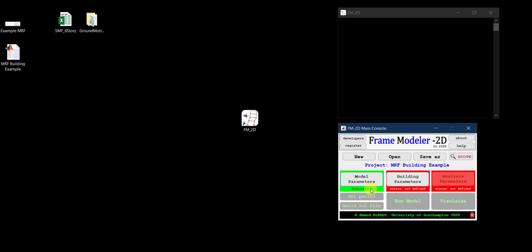If you check the CBF tutorial, when composite action and gravity framing were considered, the abbreviation showed 'CG' — C for composite action and G for gravity framing. Since we didn't consider either here, it just says B for bare steel. Now the second button, Building Parameters, becomes active.